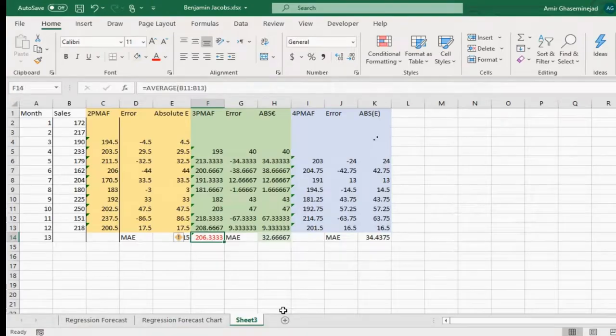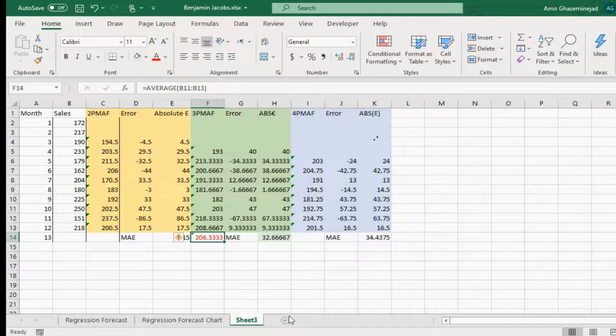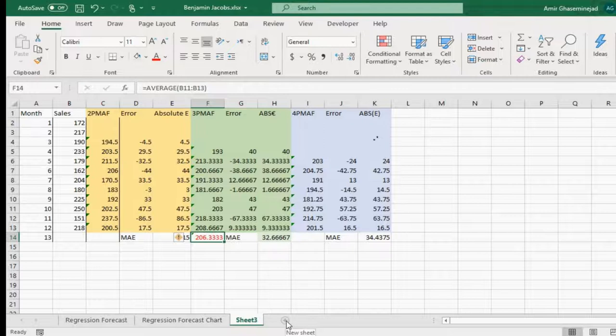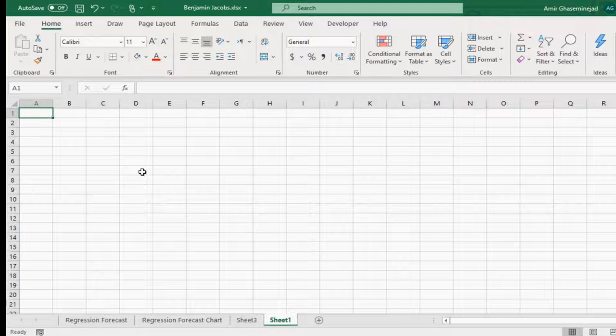Now I want to show you that both of these methods, mean absolute error and mean squared error that we did in class, both of them have a difficulty. For that, we need something else which is called mean absolute percentage of error.